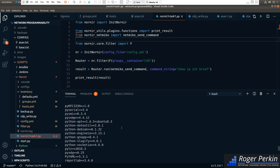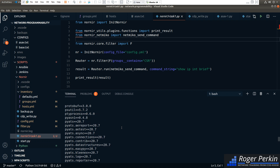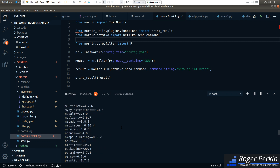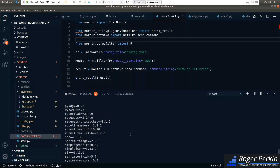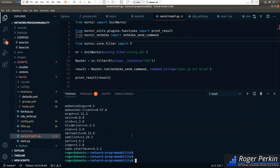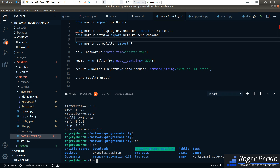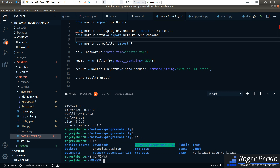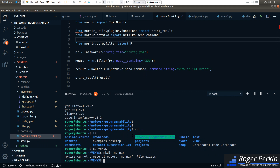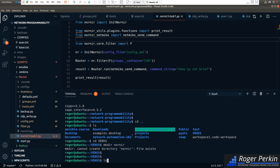I'm going to create a virtual environment and then install Nornir 3.0 straight into it. First of all, I need to go into my virtual environments folder. I'm going to make a directory called nornir — it's already there, so I've got the folder called nornir. I'll cd into that folder.